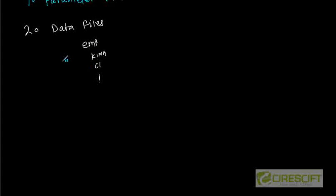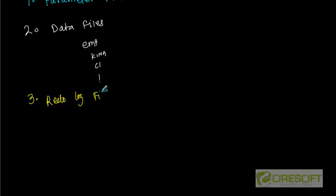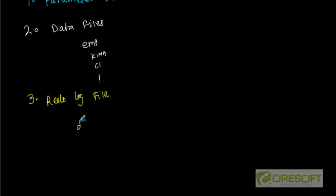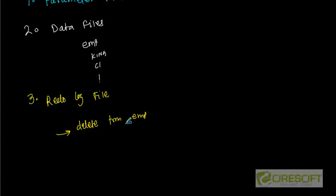Then number three is redo log file. The redo log files basically are the transaction logs of the database. Virtually every operation that you perform on Oracle database generates some amount of redo. That means whenever I am doing delete from EMP, that means this is the statement I am doing that I am going to delete from EMP. Then in the redo log file we are going to create a transaction saying that employee table is deleted at this amount of time.